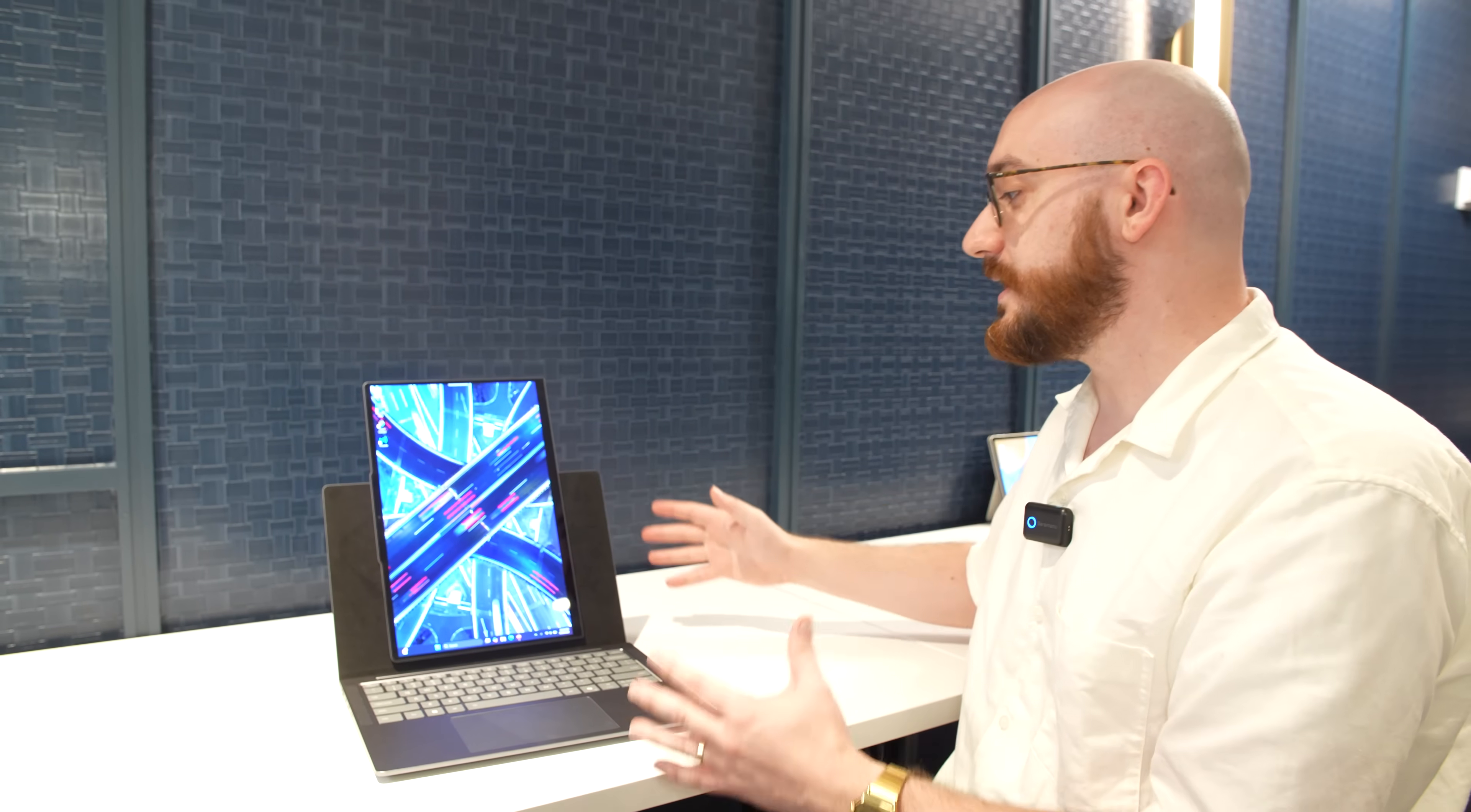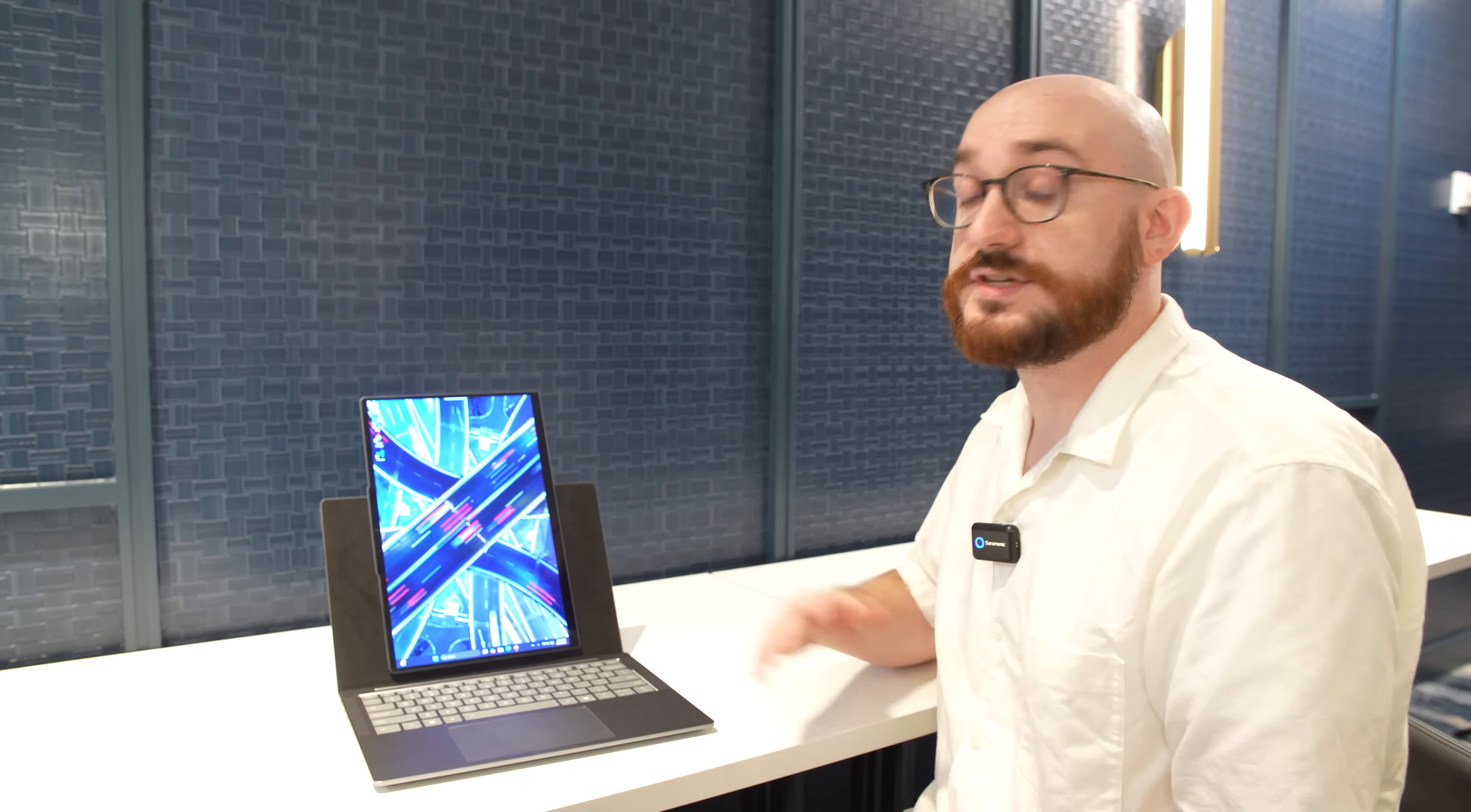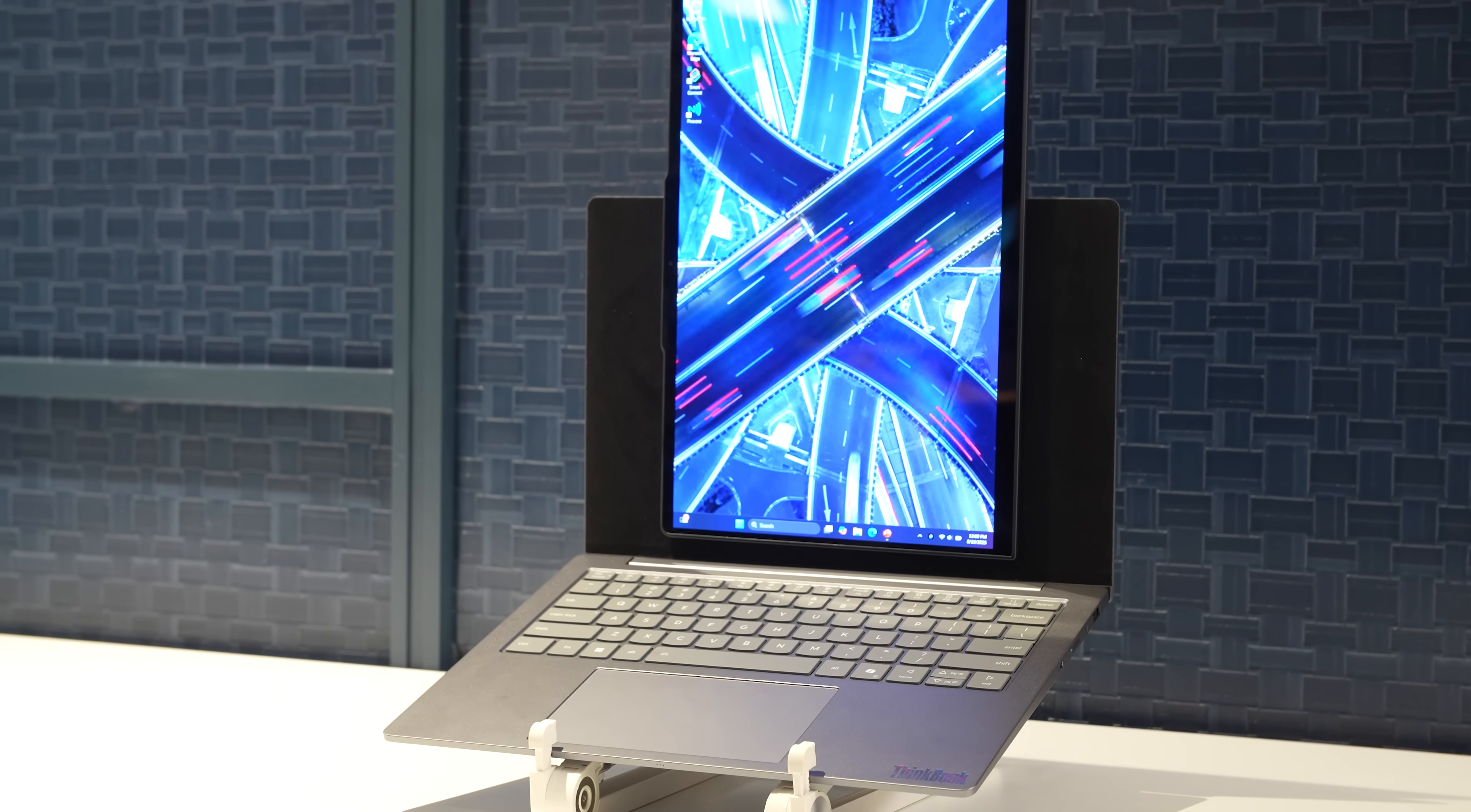Obviously the main question here is what would you use this for? This vertical orientation is something people love on their desktop monitors just for general productivity, maybe a browser window they prefer vertically, maybe a spreadsheet.